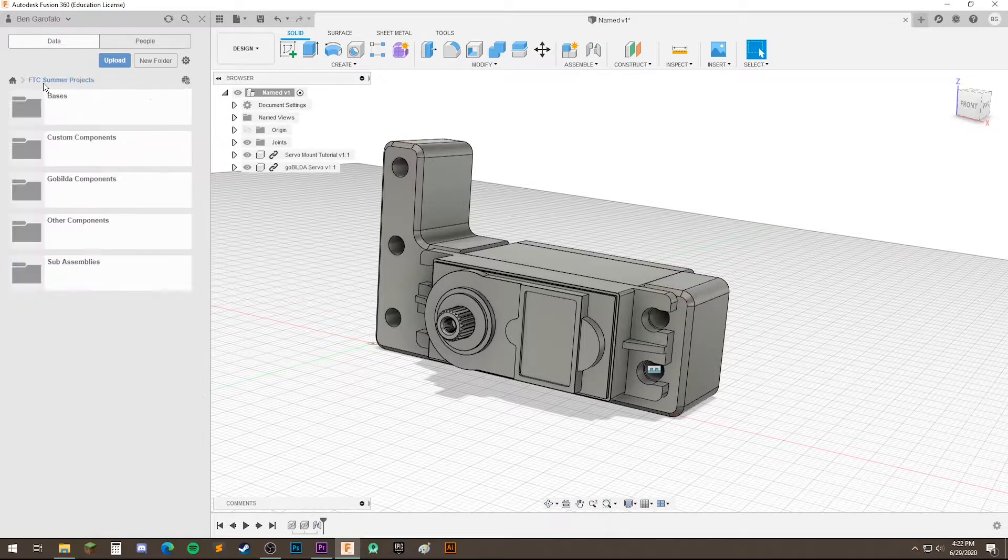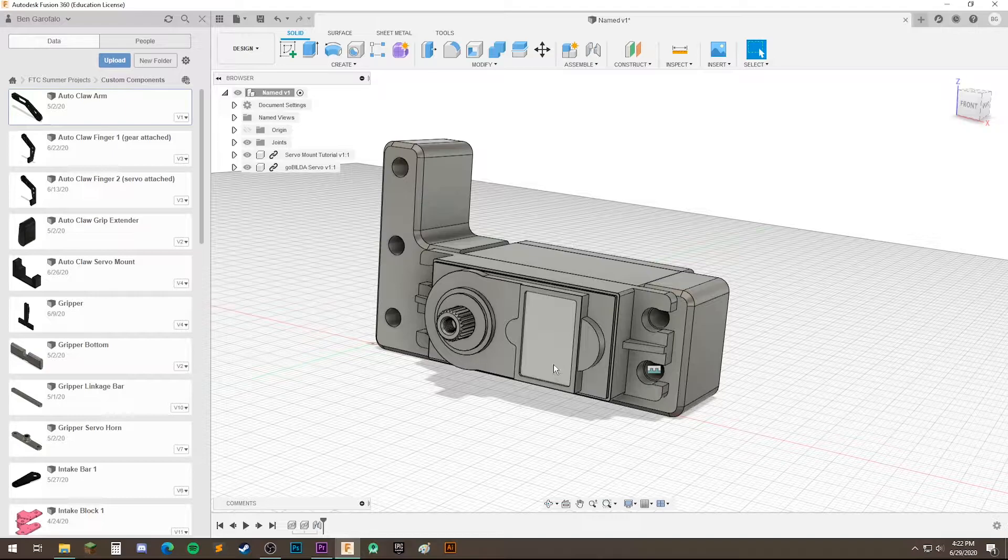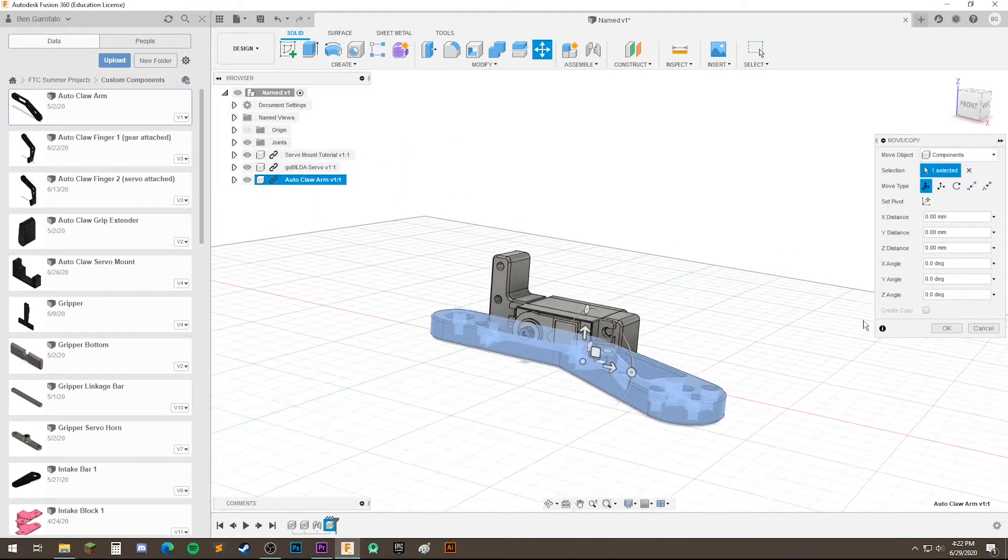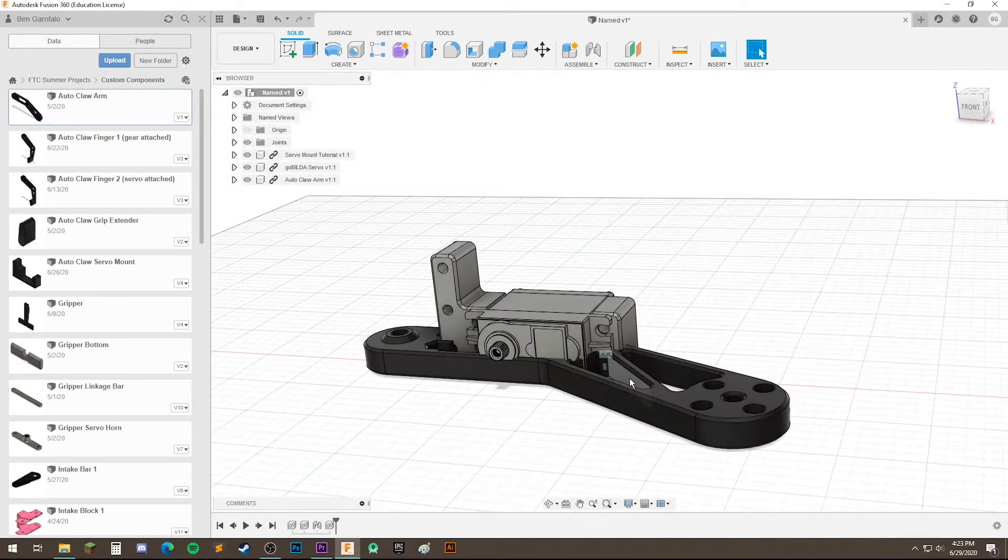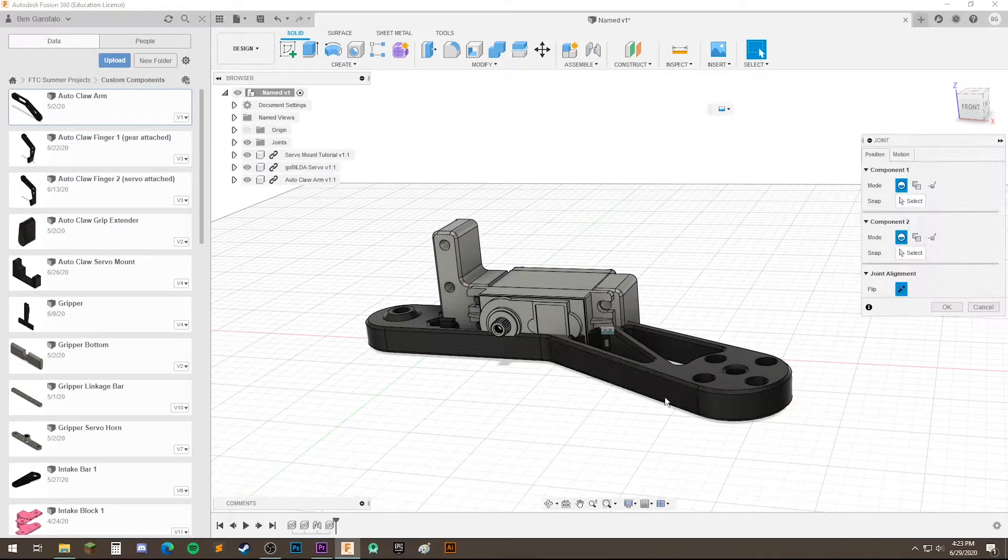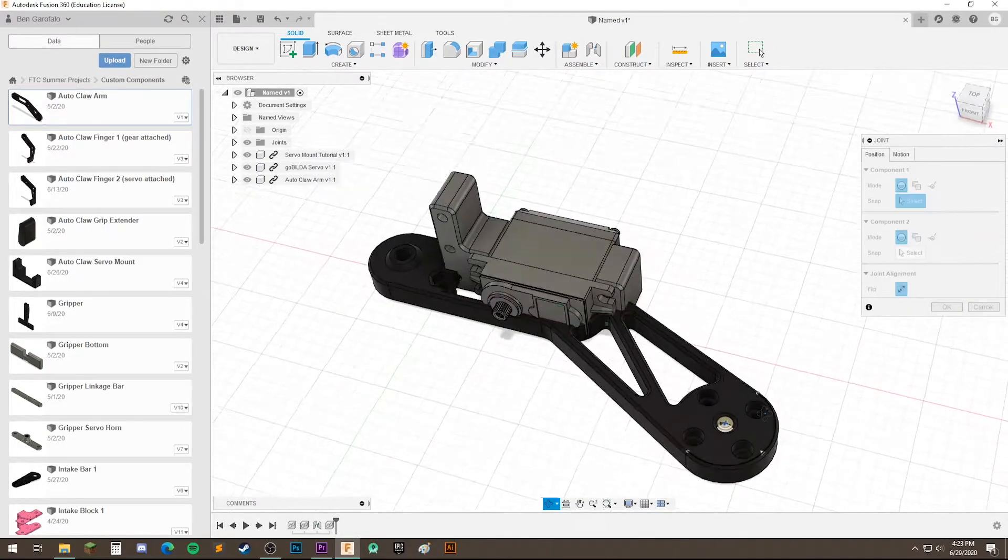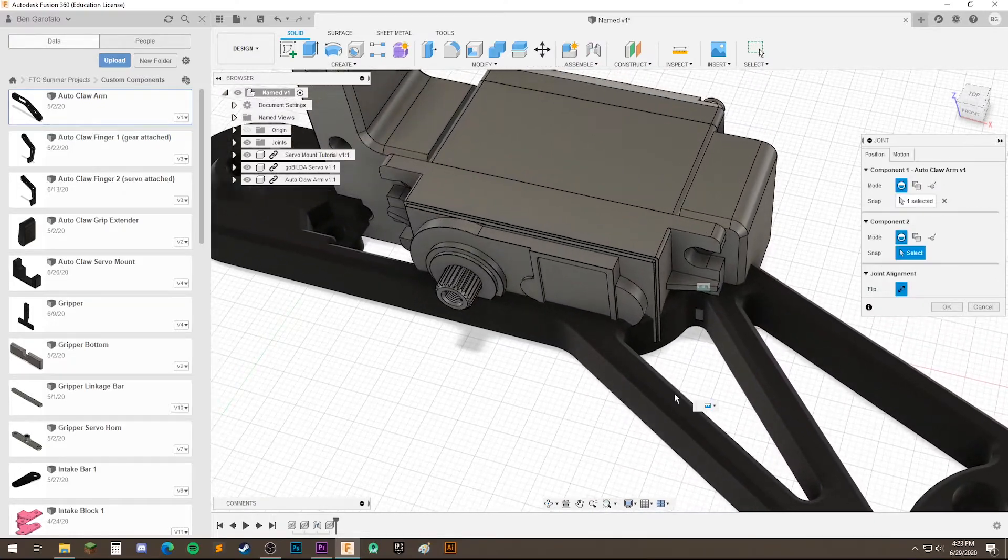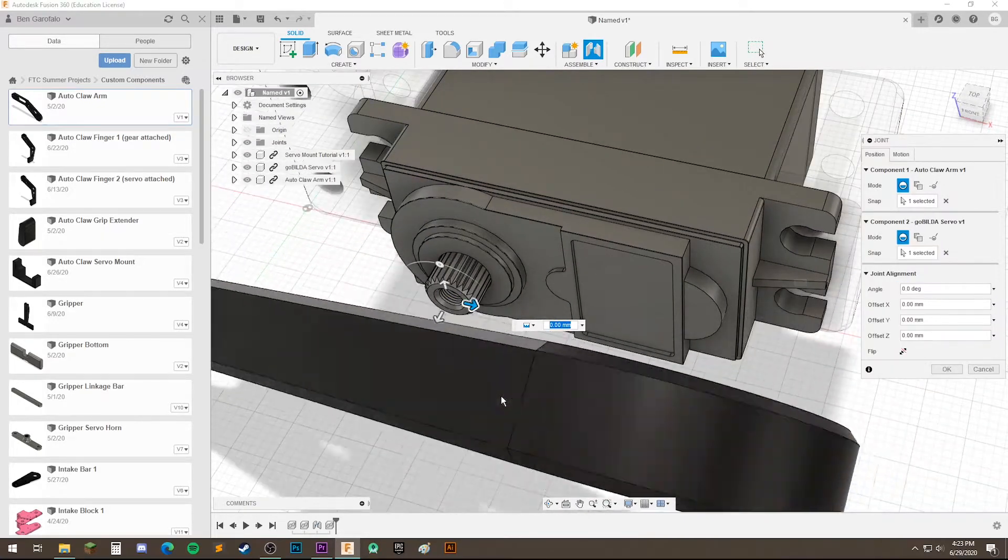Let's do one more example using a custom claw arm. Just drag it in, hit enter. Okay, so now we've got the arm in. Let's use another joint.